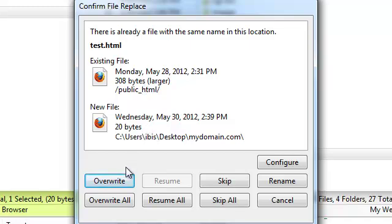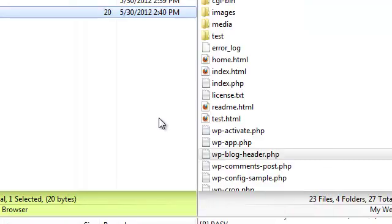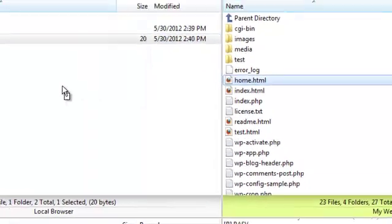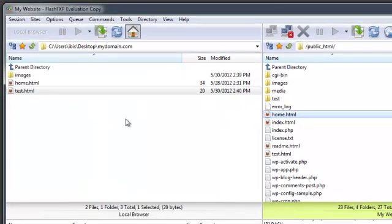I'm going to select Yes by pressing on this Overwrite button. I can also drag and drop files from the remote server into the local folder by dragging and dropping the same way I did before.